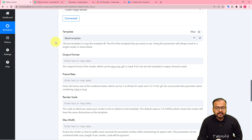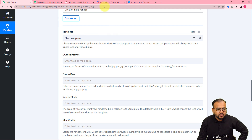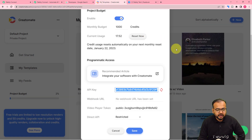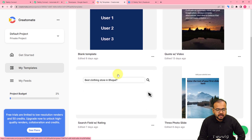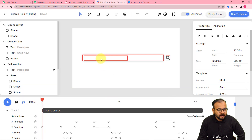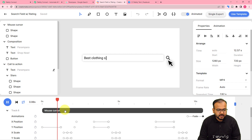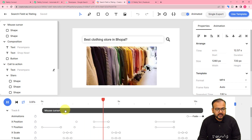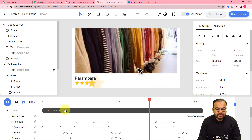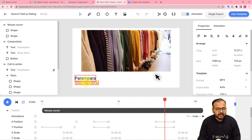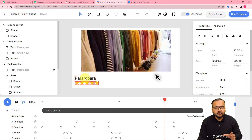Here it is asking for the video template's name. To create a video automatically, we are going to use a video structure called a video template. I have created a video template named 'searchfield w/rating'. Let me show you the video. This is the video template we are using. In this video I want to place the review text and the star ratings, and I want to place the name of the person who gave us the five-star rating.